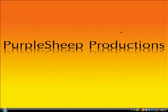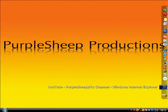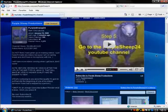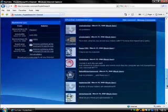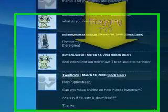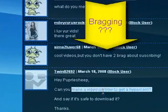This video is going to be about HyperCam. Most of you probably already know what it is and how to get it, but I had a person ask me about that. Right here: 'Hey Purple Sheep, can you make a video on how to get HyperCam?'